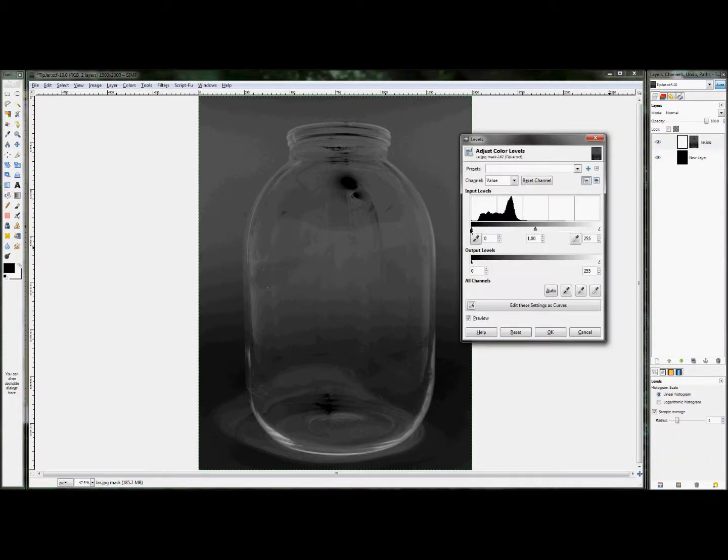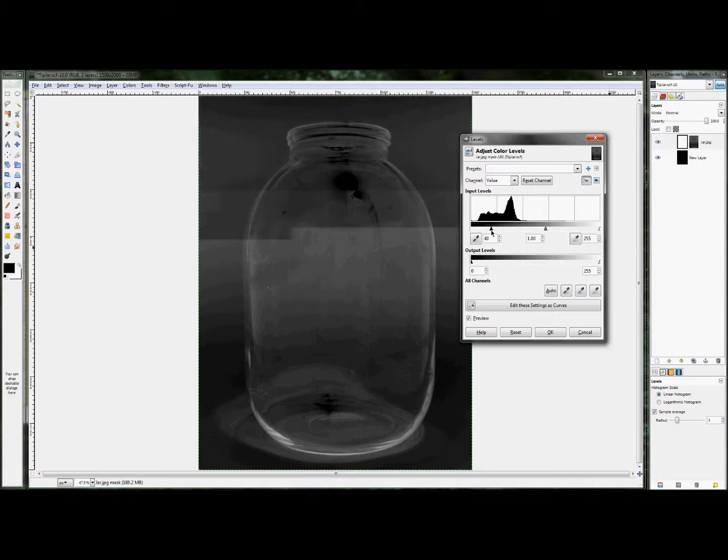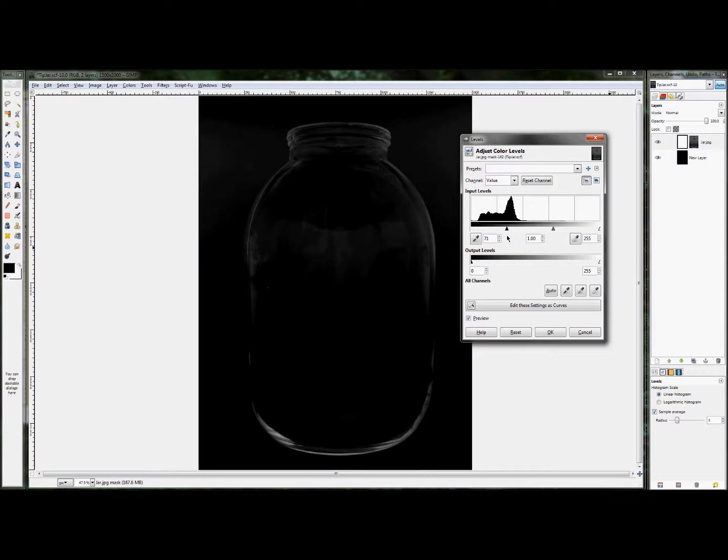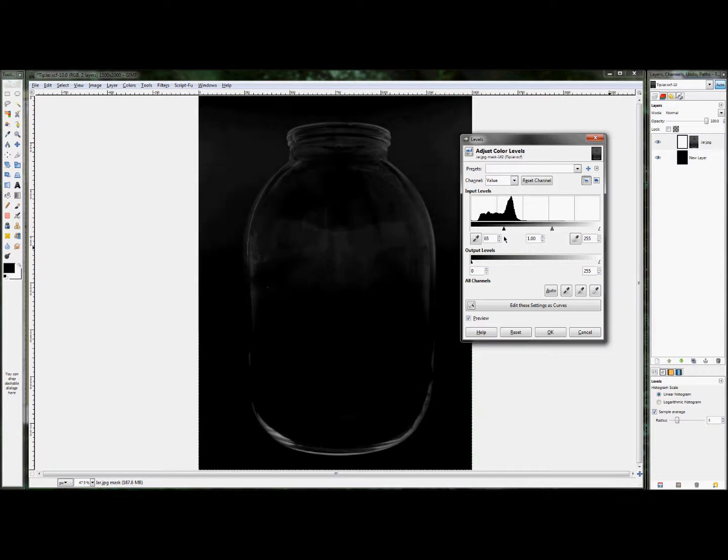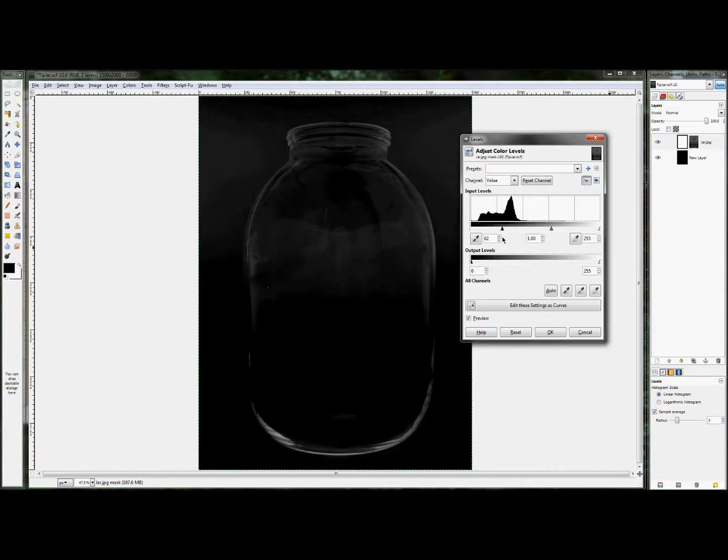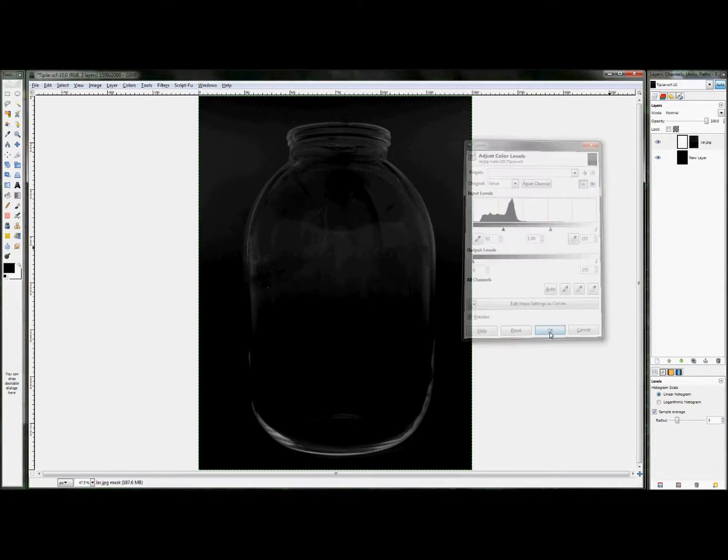And we're going to pull this side up to make it darker, to kind of wash out a lot of that detail that we don't want. And just adjust it until you get something that looks good. That looks pretty good, so we'll go ahead and just click OK.